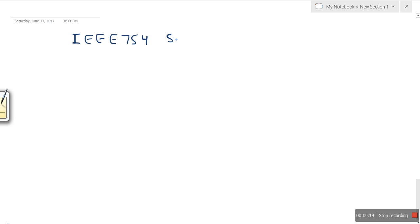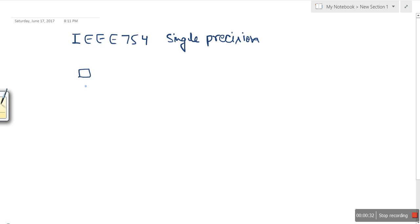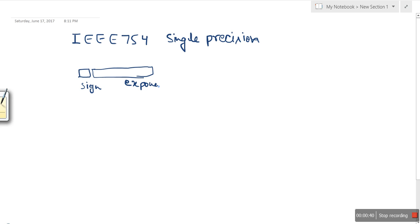In the IEEE 754 single precision standard, the first bit is reserved for the sign, then 8 bits for the exponent, and then the next 23 bits for the mantissa.